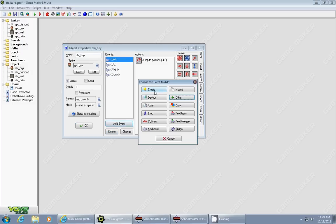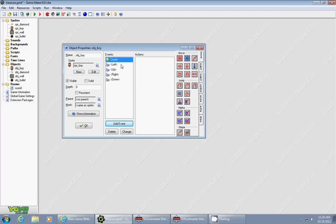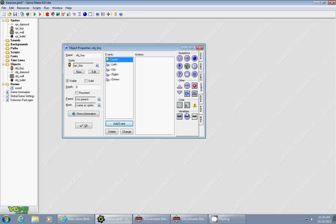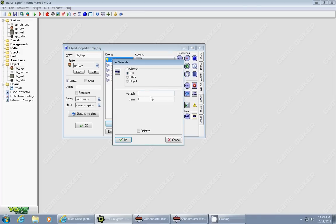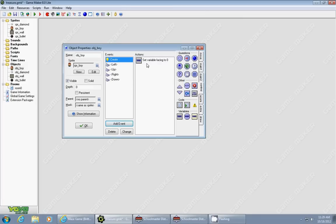Number one, we're going to add a Create event because we have to use a variable called facing. We're going to go to the Control tab, drag in a Set Variable, call this variable facing, and give it a value of zero for now. This is how we declare our variable so we can use it in the object.